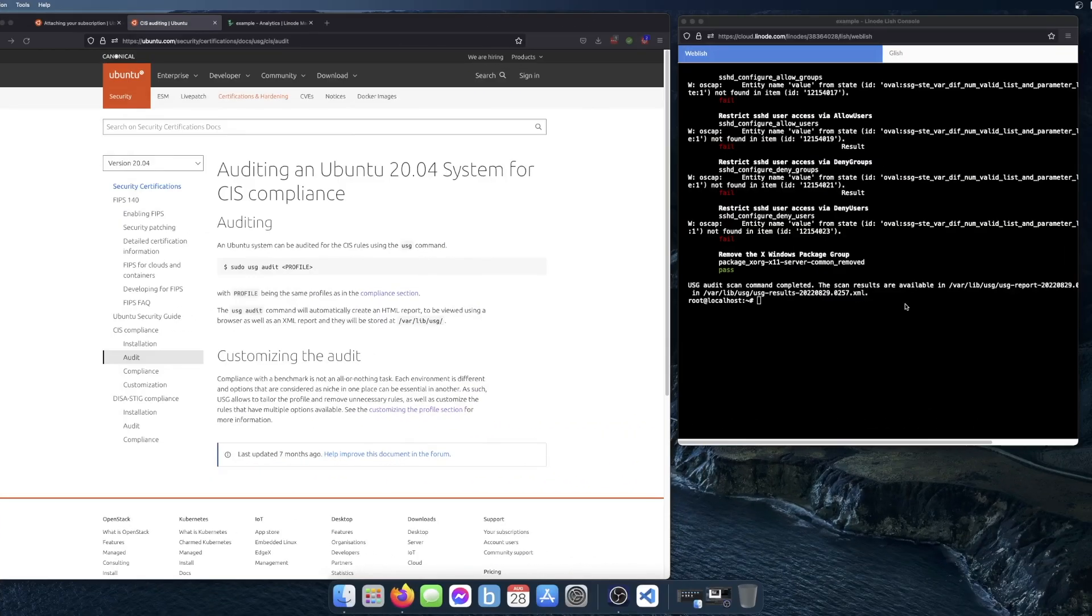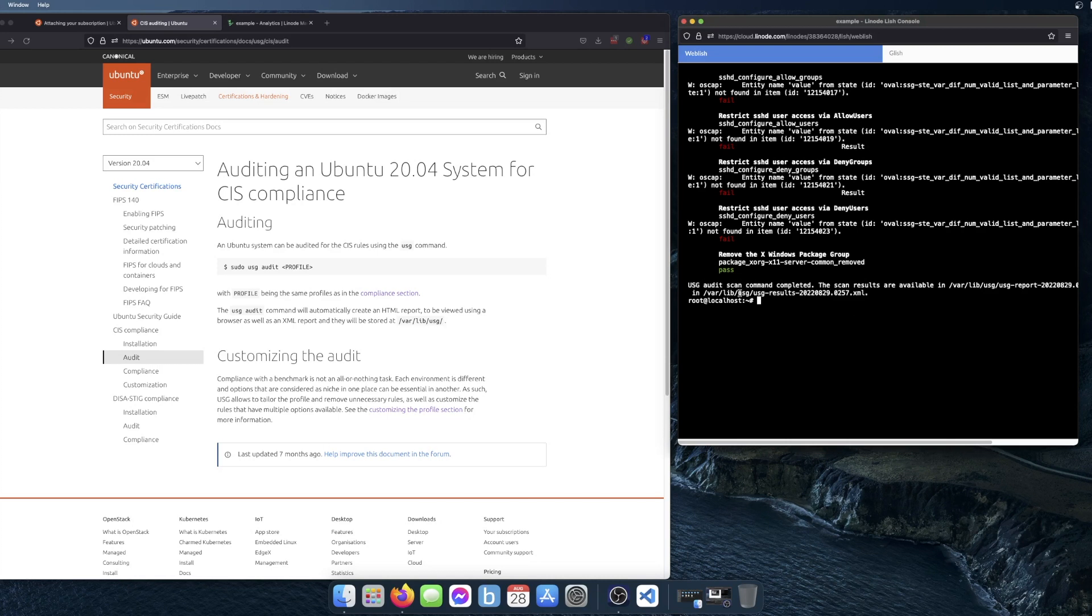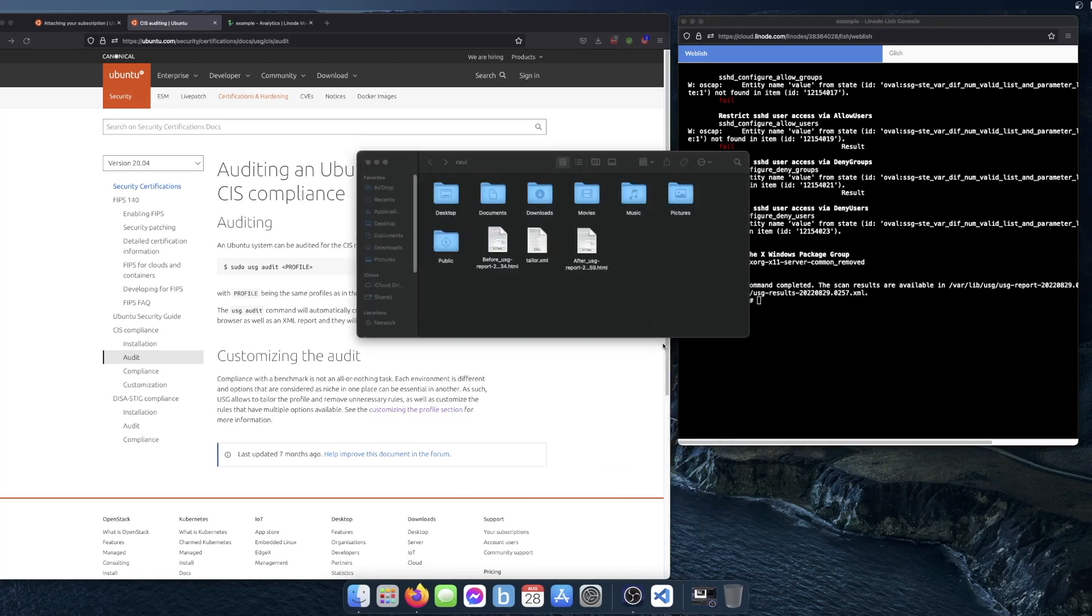When it's finished, it will show you this message that it saved the scan results in that directory. And after that, you can copy the reports off of the server and view them on your computer.